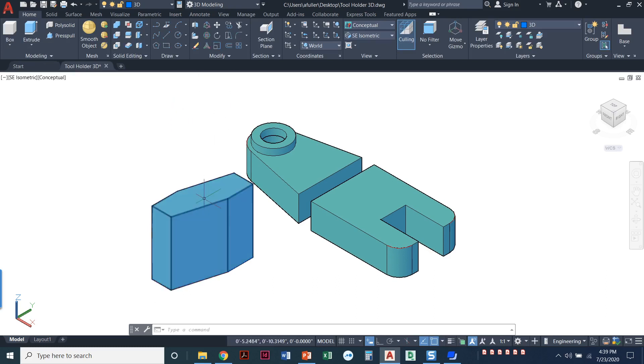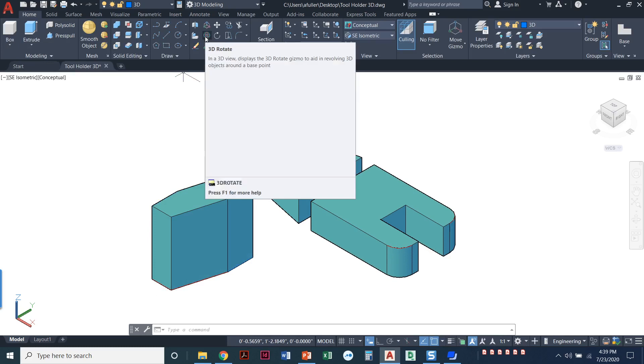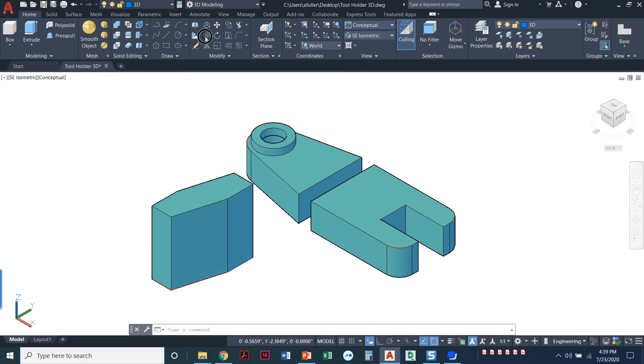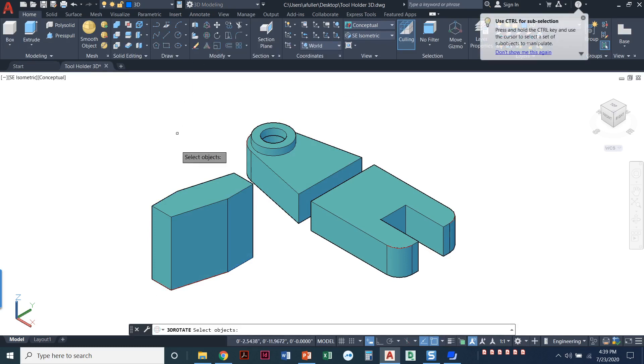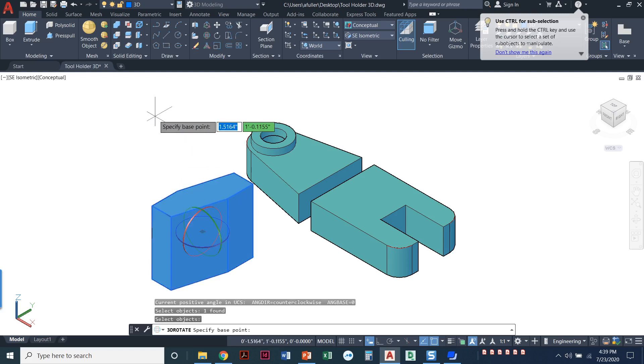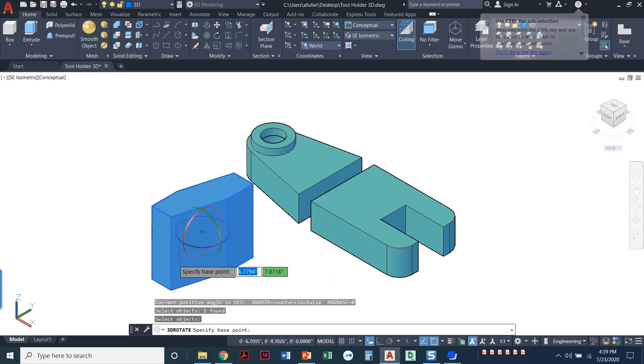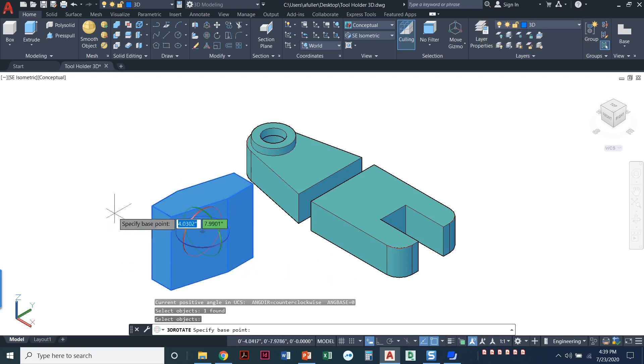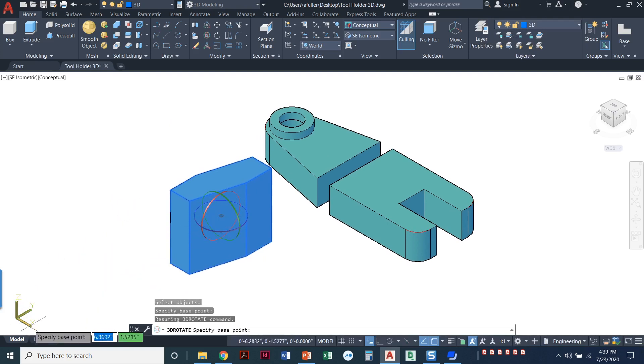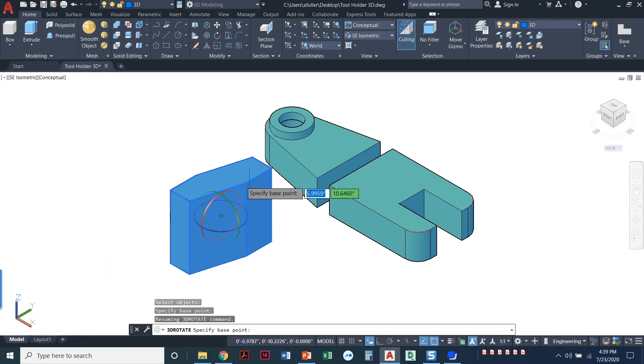All right. So all we have to do now is piece these things together. I need to rotate this feature up right here. So I'm going to use my 3D rotate command. And I'll select the object, press enter, and these rings of circles come around and we just need to decide which axis we want to rotate on.